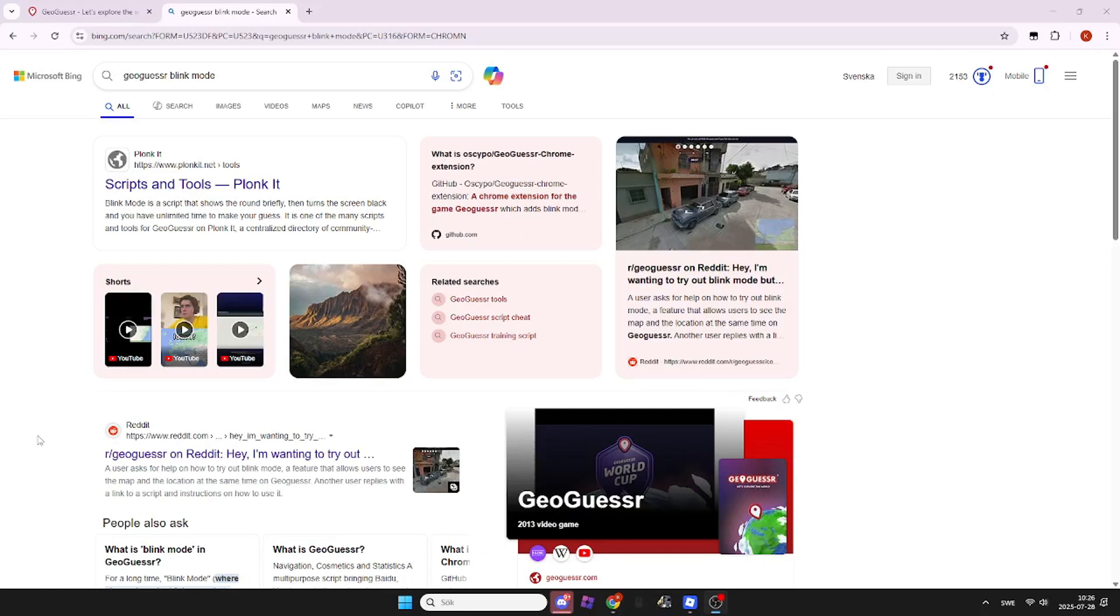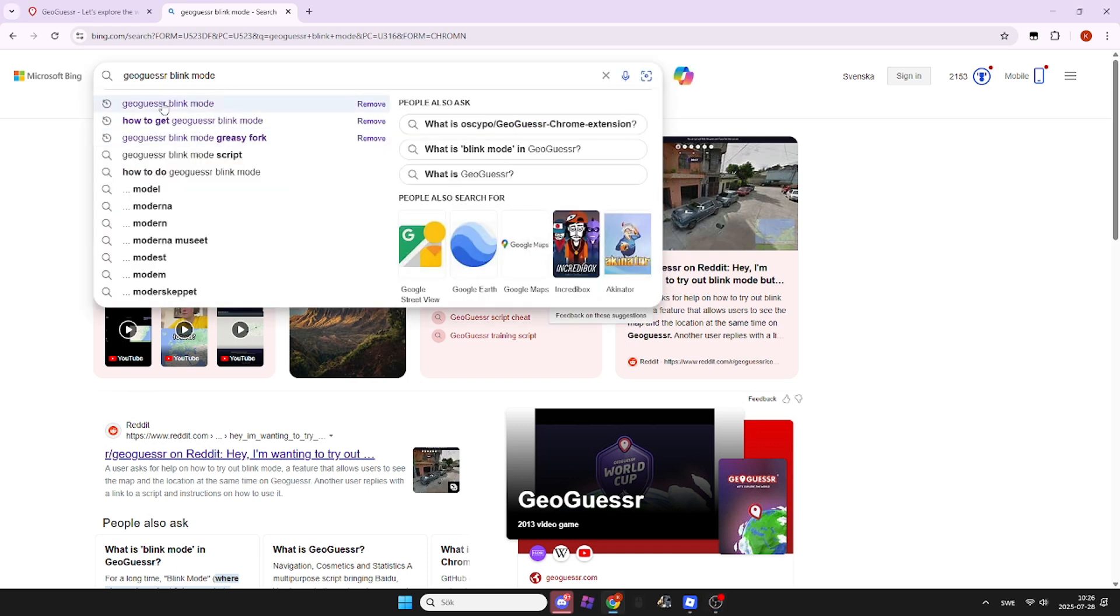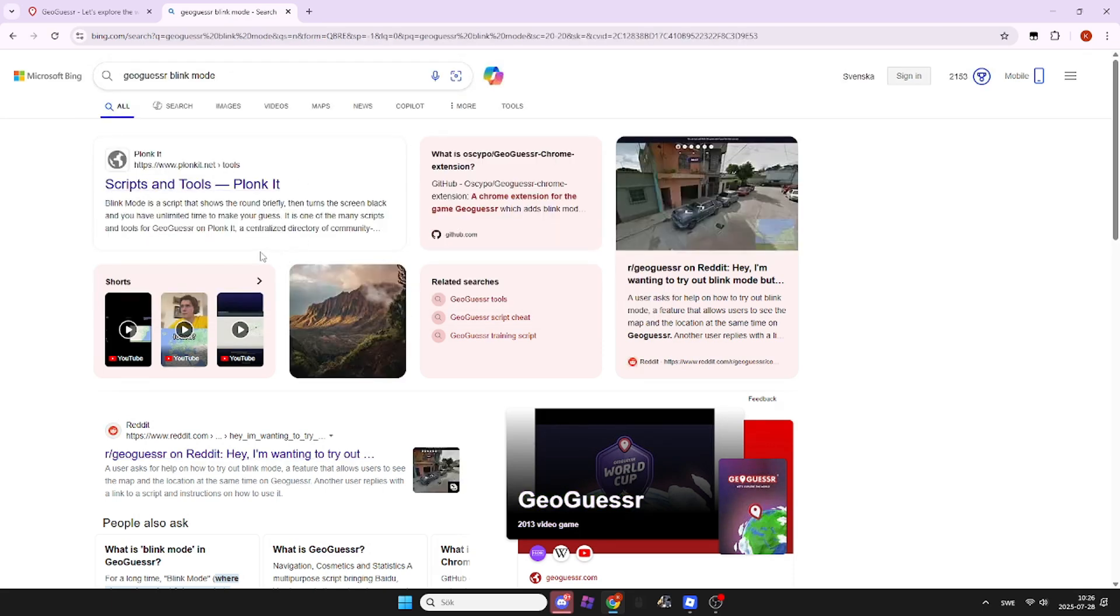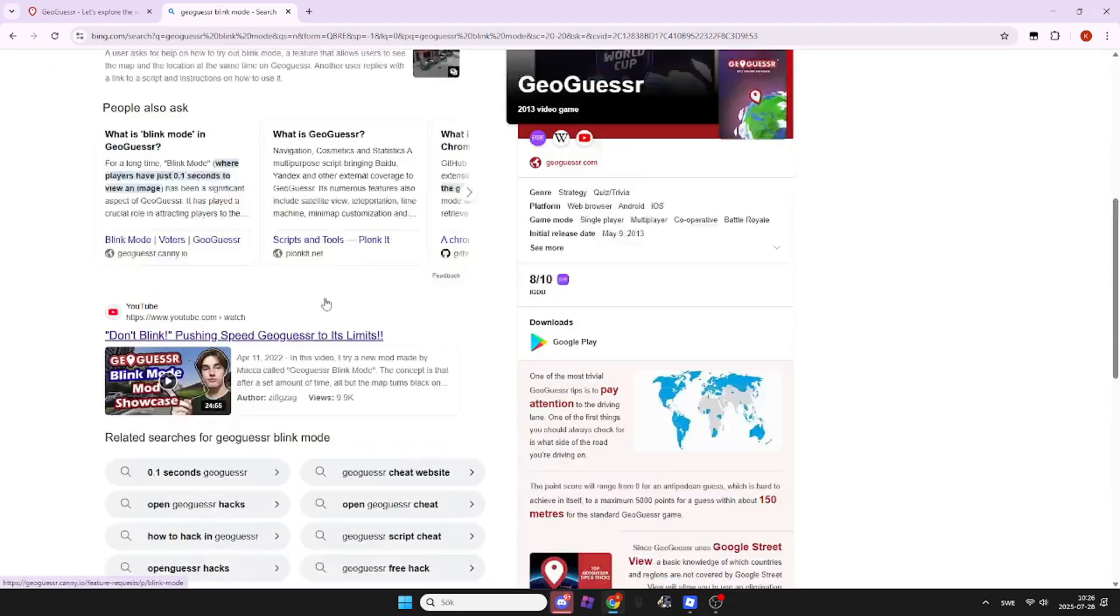Hello guys, welcome to another video. This video is about how to get Geogazer blink mode in Geogazer. You're gonna start off by searching Geogazer blink mode in your browser. I'm on Google, so I'm gonna do that.